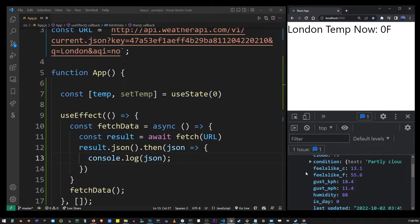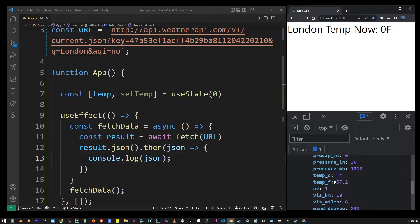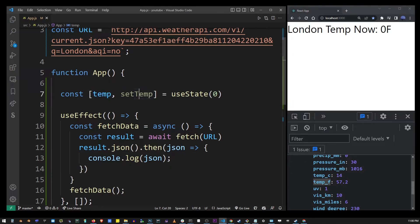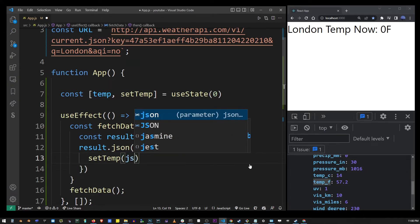Here we have the current property and inside it we have the temperature properties. I'm going to grab temp_F and pass it into the setTemp function. It's a function that was created earlier before I started this tutorial.